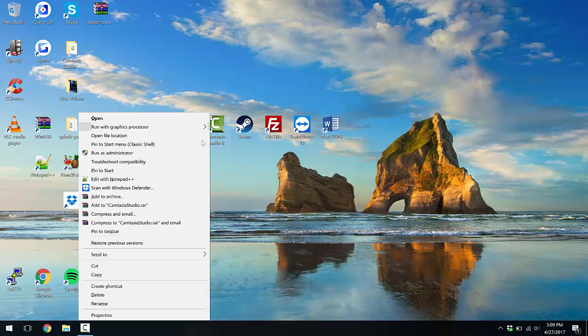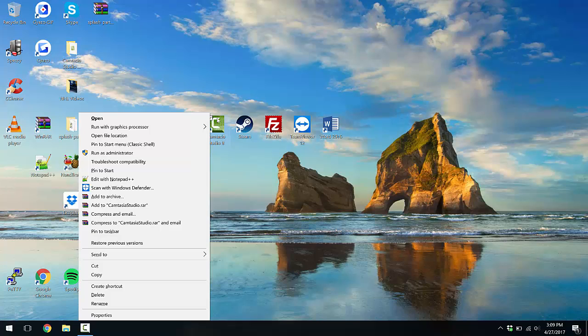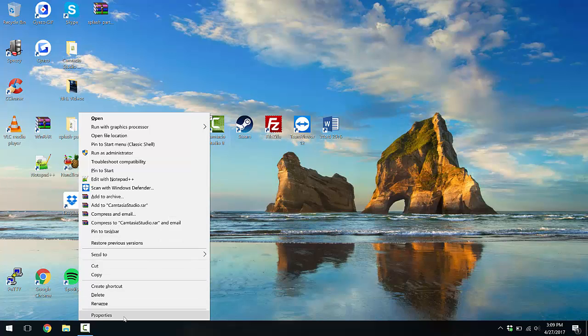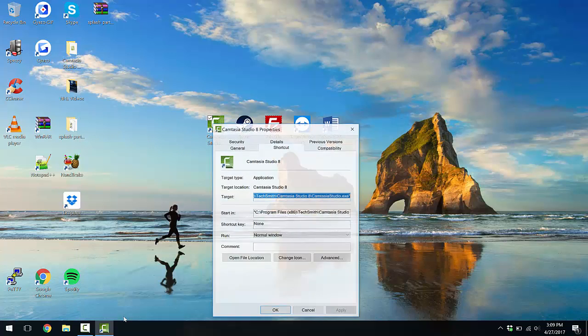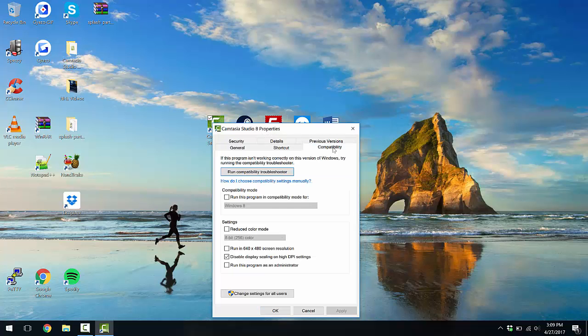So, right click on properties on the program that you're trying to fix, that's not scaling correctly. And I can already tell you guys, Microsoft Word does have a scaling issue, it does not have a compatibility mode or compatibility tab in the properties. So you click on properties and click on compatibility.